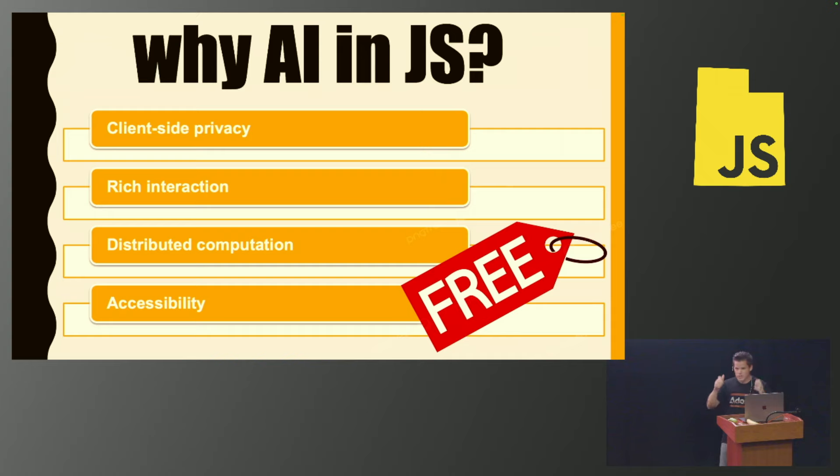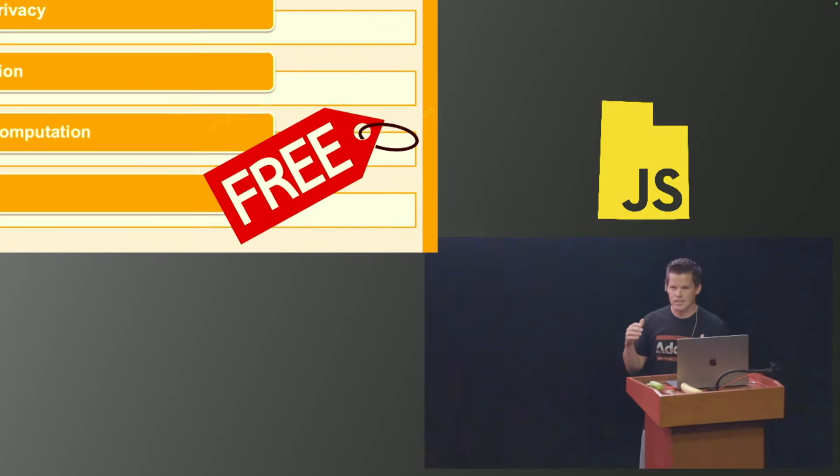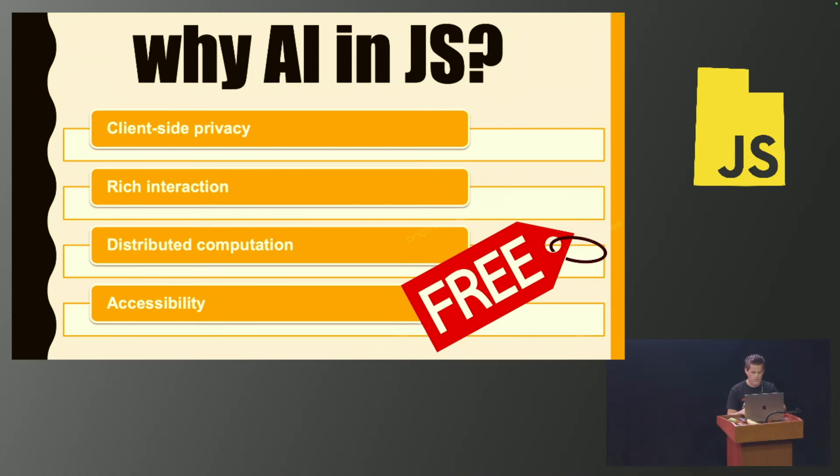Another reason is rich interaction. Imagine I'm filling out a form. Every keystroke that I make, I can run some sort of AI on it, and that would be really cool. If I wanted to do anything in a web camera, my only option really is to run it in the browser. It's not like I can send 24 frames per second to the server and have any sort of realistic response time. Another one is distributed computation. Running AI models for inference is expensive. You need to scale up a lot. But if you could distribute that to your clients, they can handle it on their laptops.